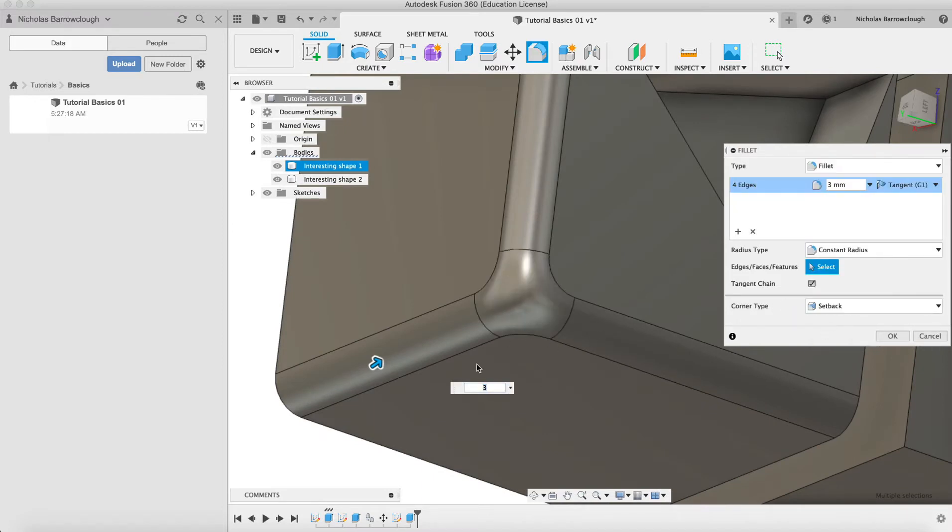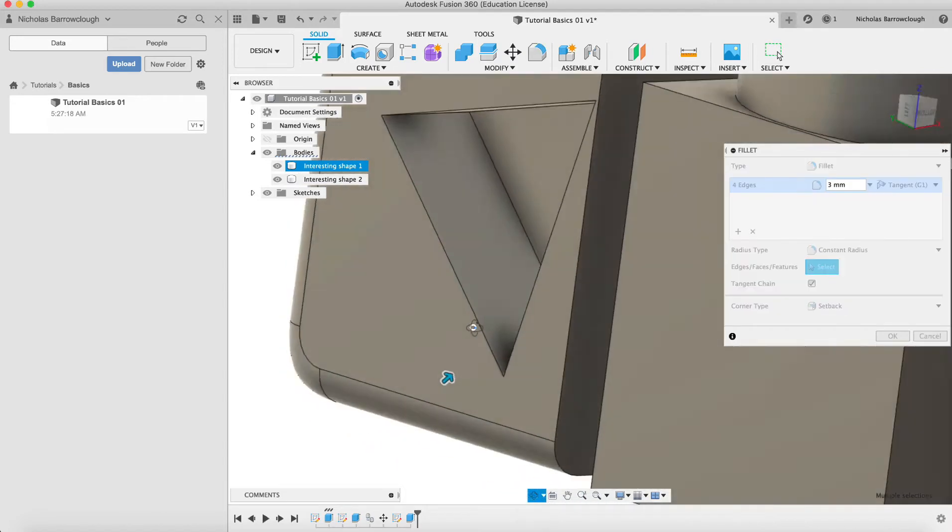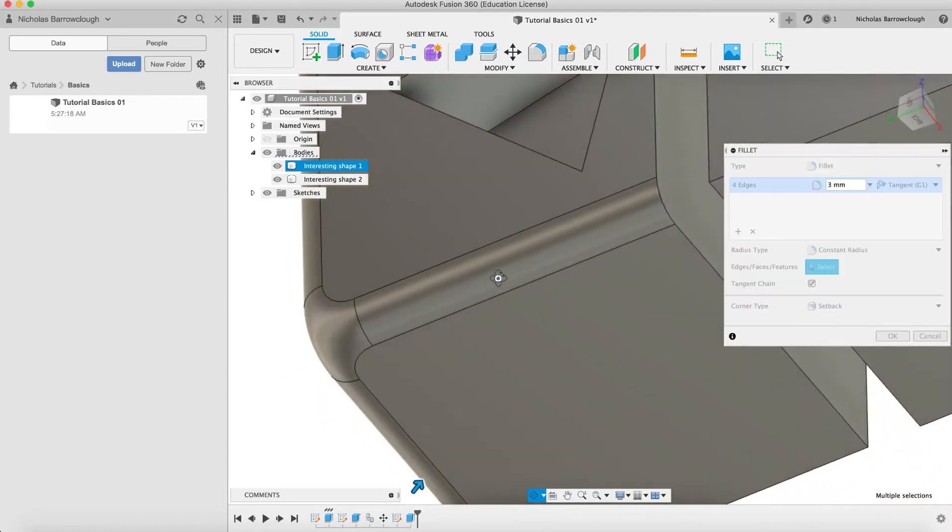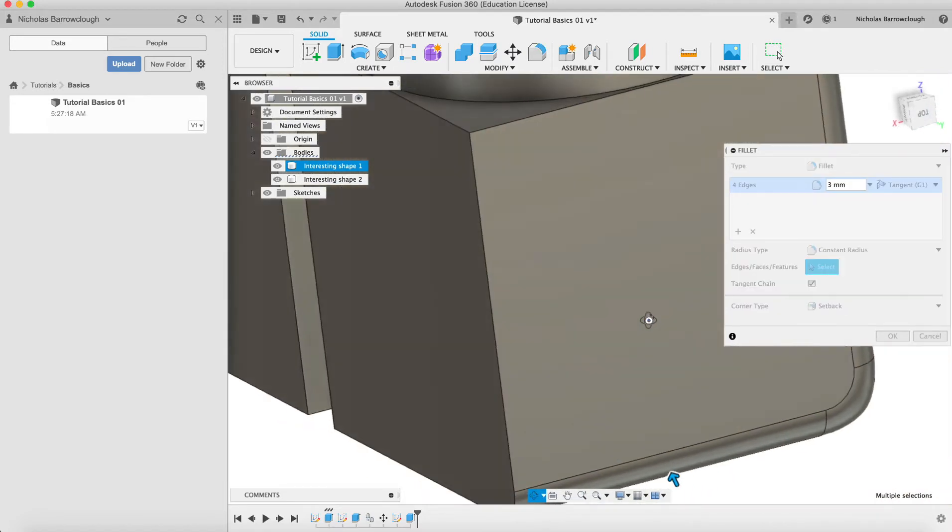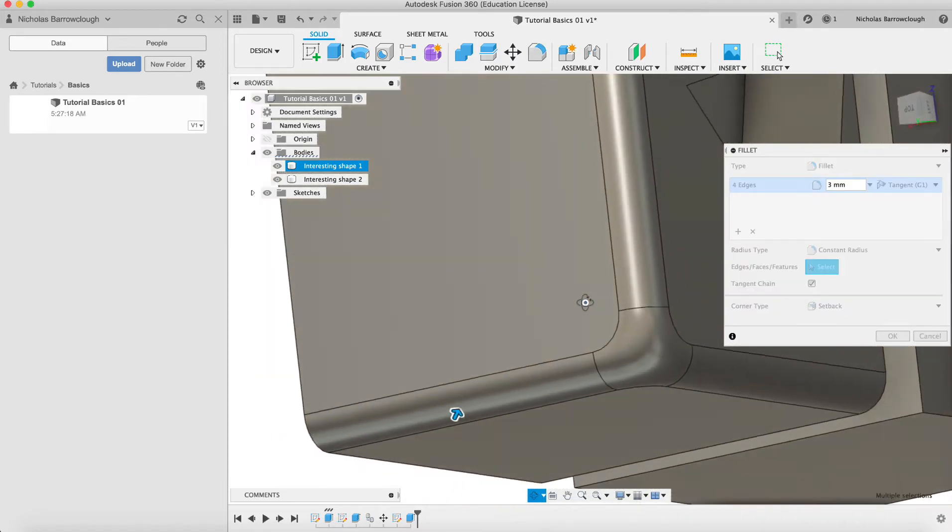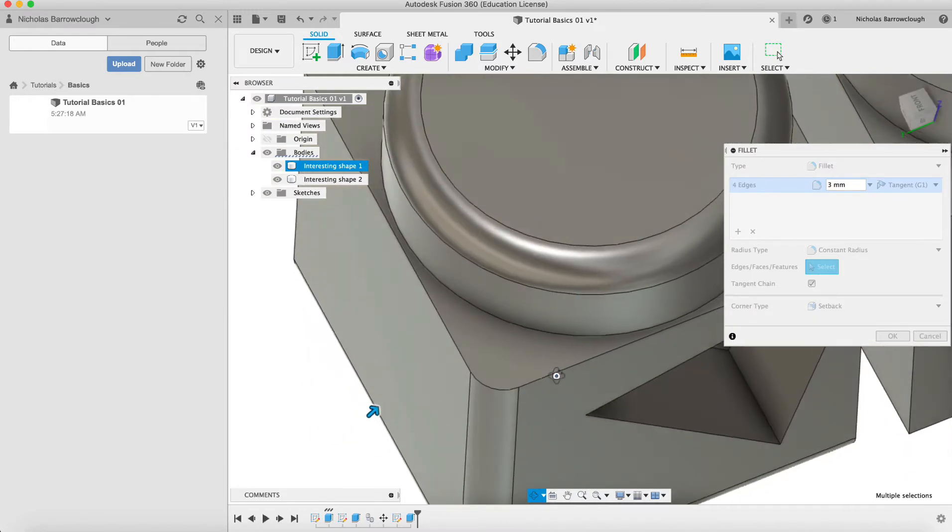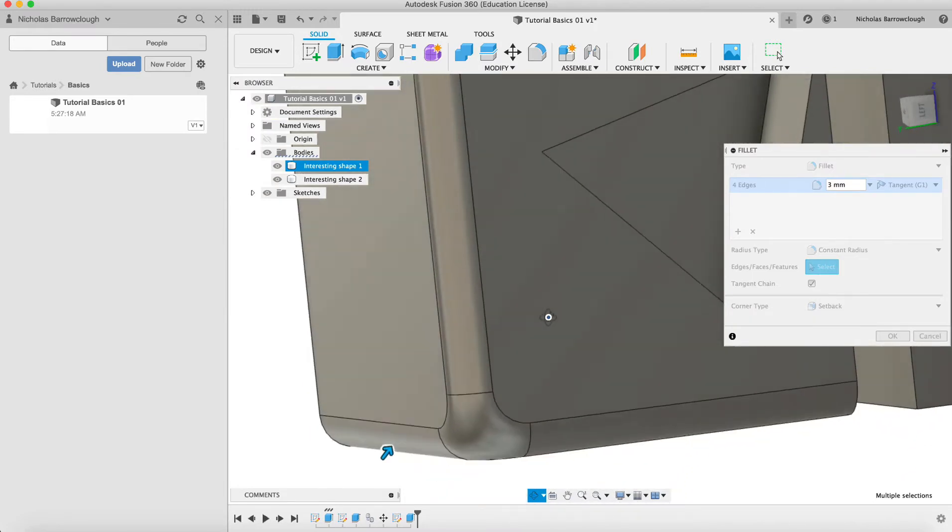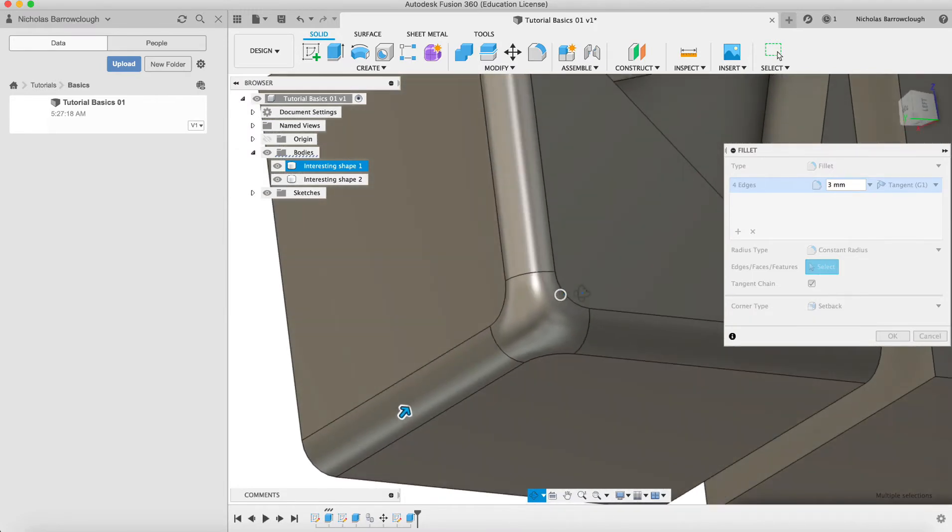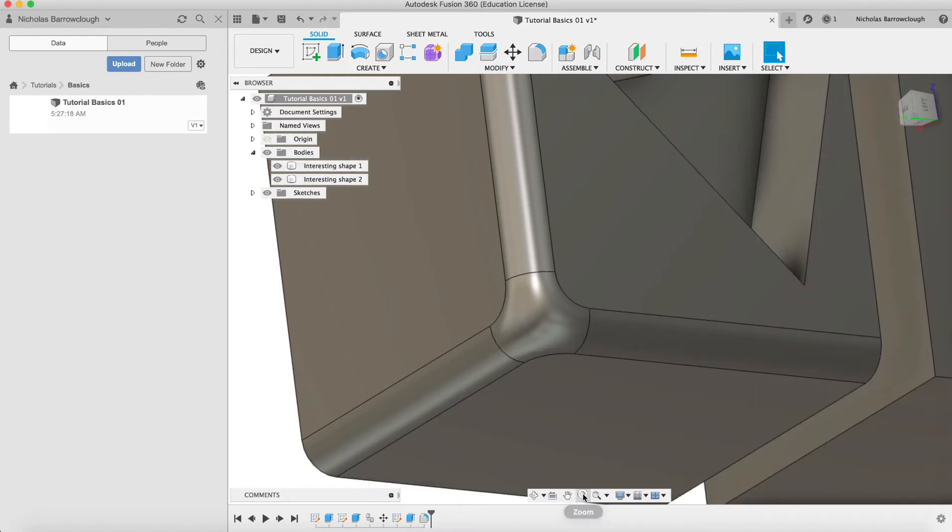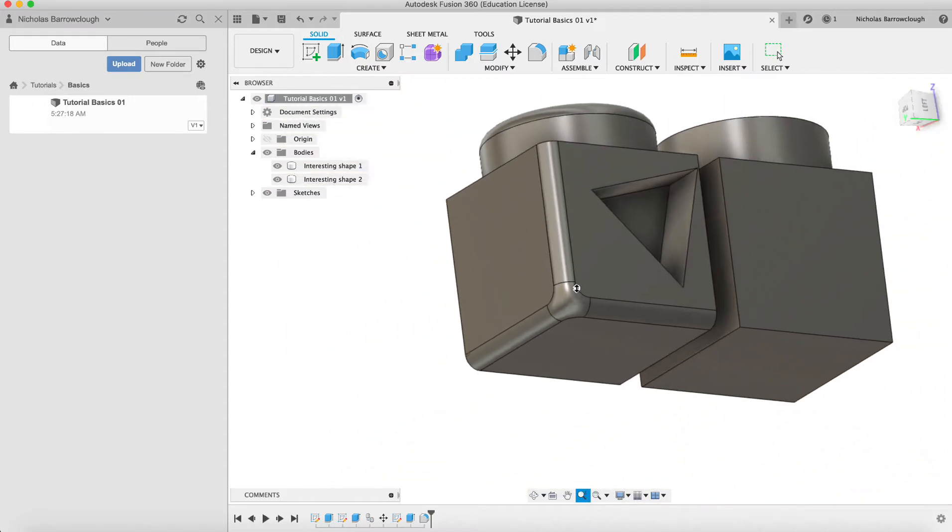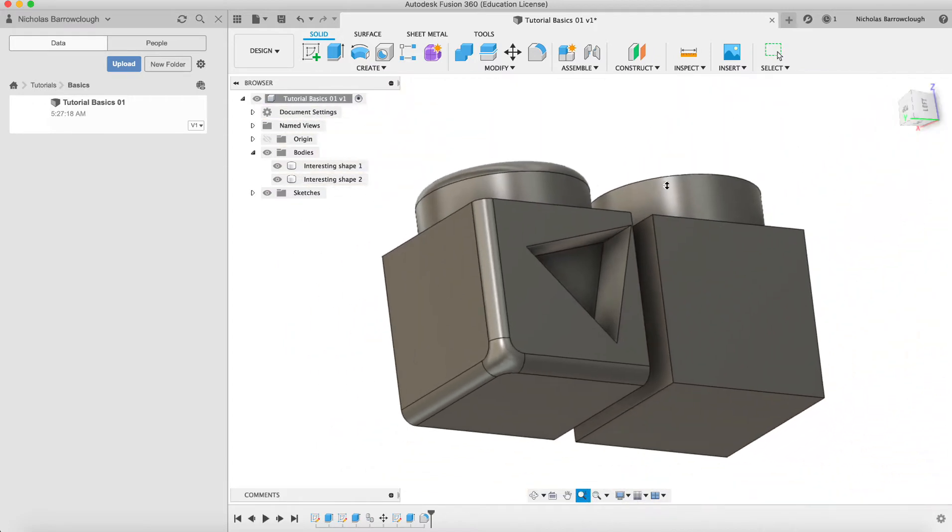Or we can go to a setback and that changes how it is filleted on that corner a little bit. You can see the two different versions of how the corners are treated there. We've selected four edges and we've given them a 3mm radius. Then we go OK and that will apply that change.